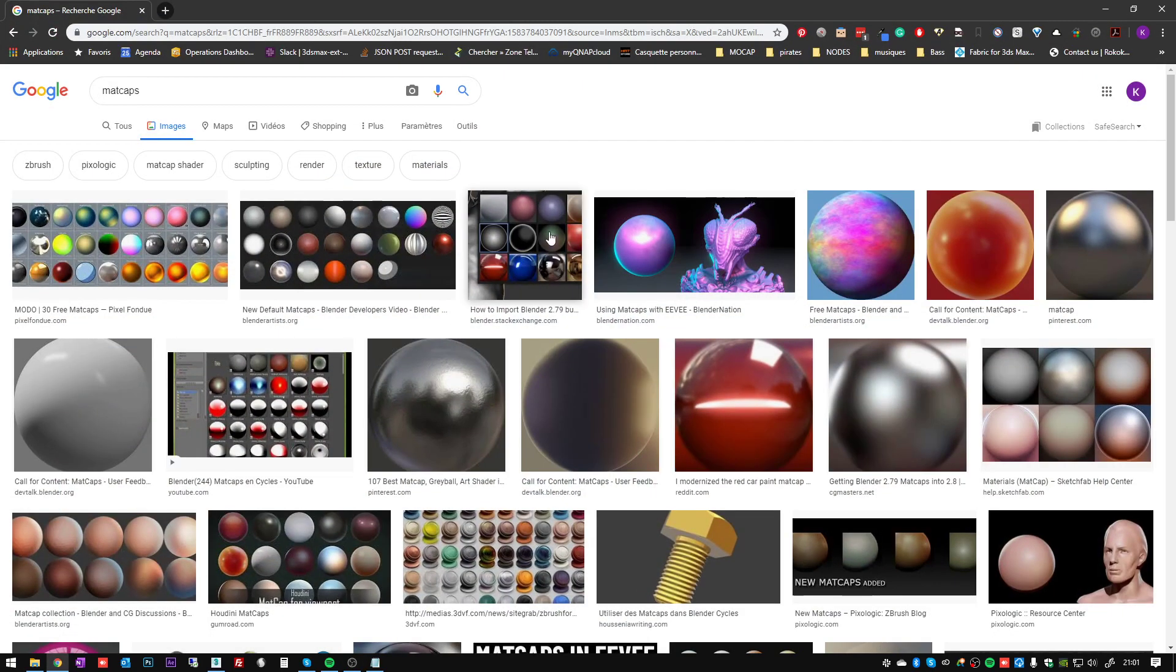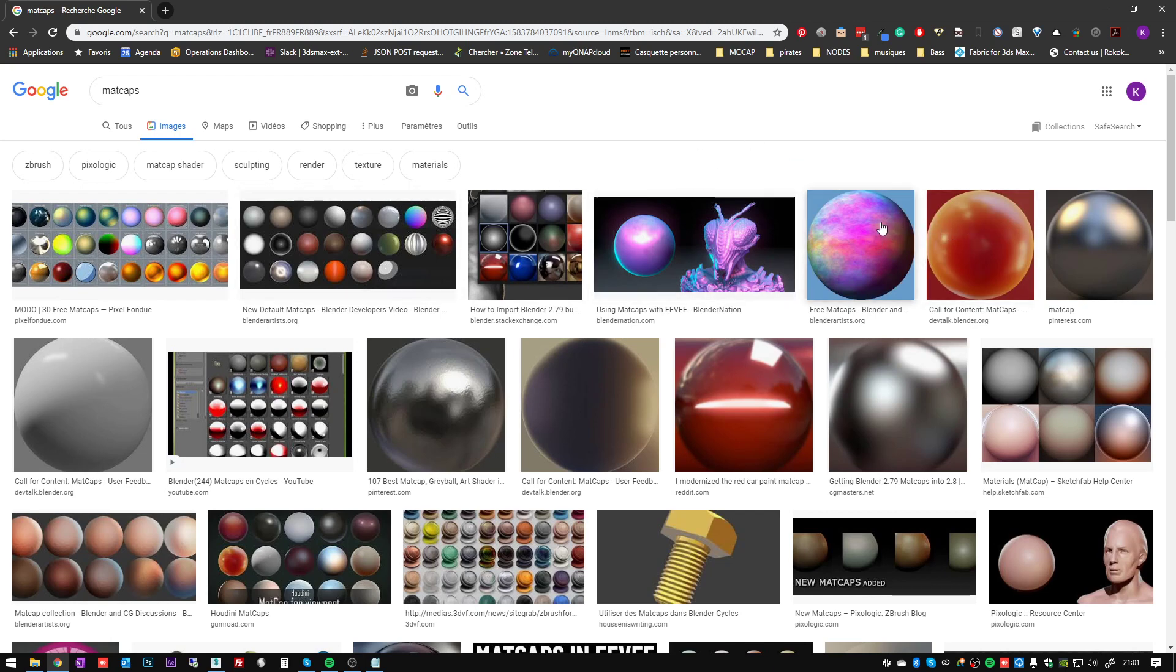A matcap is a type of material where all the material shading, reflections, highlights, shadows, etc., is baked on a single image and applied to the normal space of the geometry.